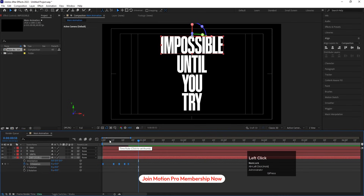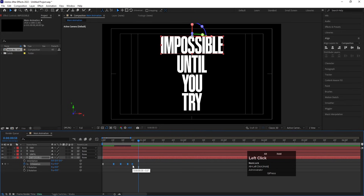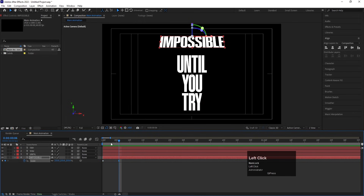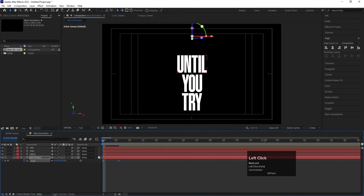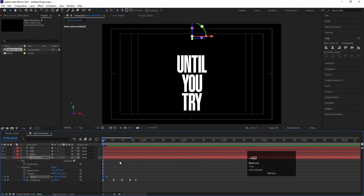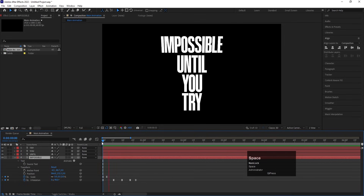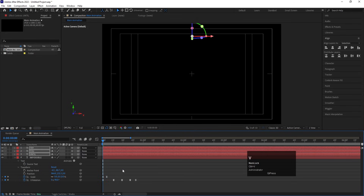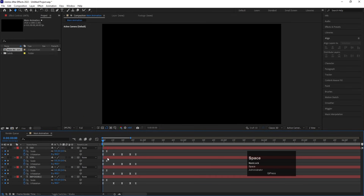Along with the rotation, there should also be a scaling animation. Press S, create a keyframe, move a few frames forward and create another keyframe, then go to the start and set the scale value to zero. Select those keyframes, right-click and hit U to see all keyframes. This gives a nice pop-up effect. Select those keyframes, press Ctrl+C to copy, then select each individual layer and hit Ctrl+V to paste the keyframes onto each layer.